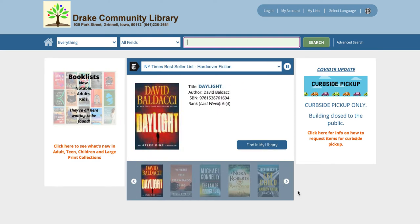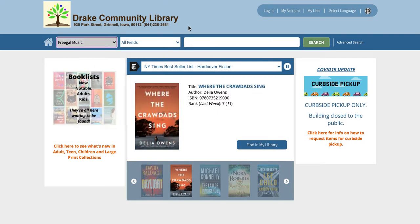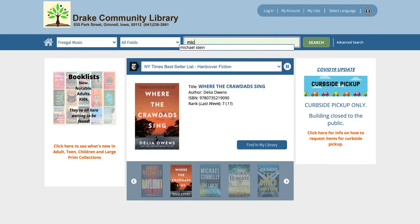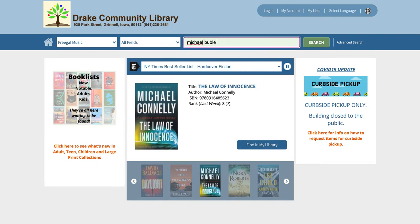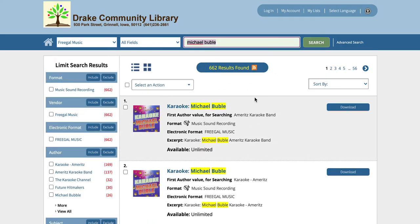When you go to our catalog you can select this limit over here and choose the Freegal Music option. That will search just the contents of Freegal Music. You can enter any term that you want — it can be a song title, it can be an artist's name — and you can even misspell it and it will actually get you there.